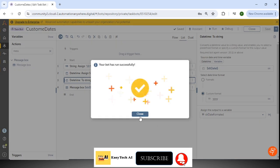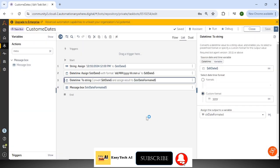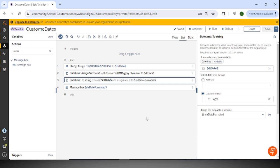That's all about using custom date formats in Automation A360. If this video was really helpful to you, please subscribe to the channel — it really motivates me to create new content. Thank you.